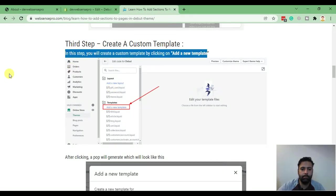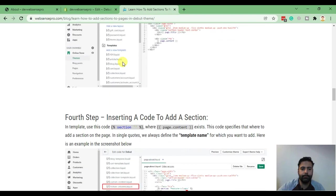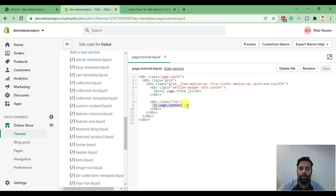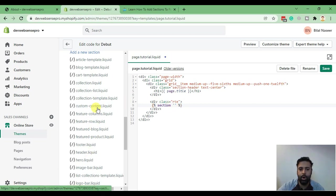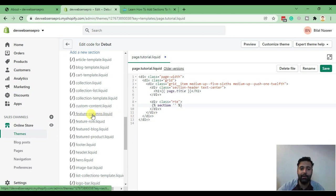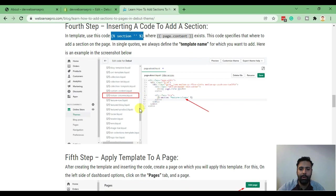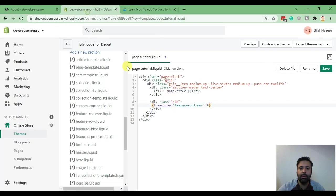Our template is ready. The fourth step is to replace the default code with our sections code. I'll copy the code from the article and replace 'page.content'. Within the commas, we'll add the names of the sections we want to add. For example, I'll test it with one section — I'll add the file name within the commas as shown in the screenshot. Now hit Save.